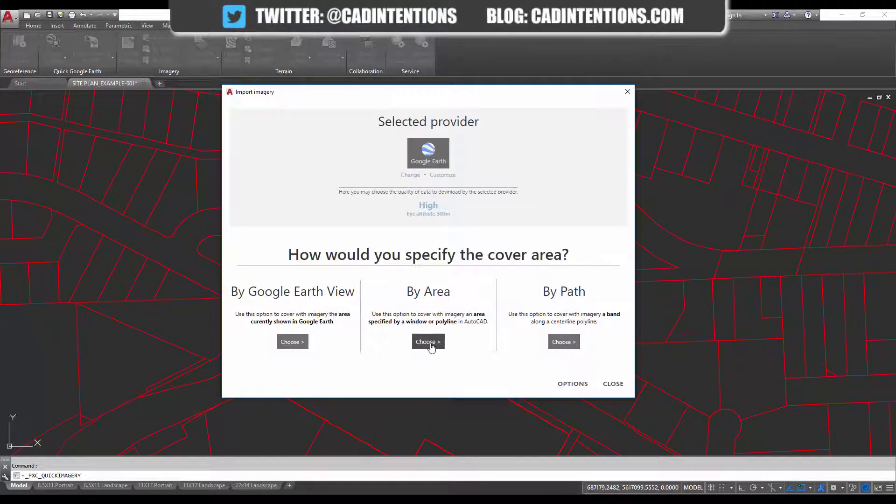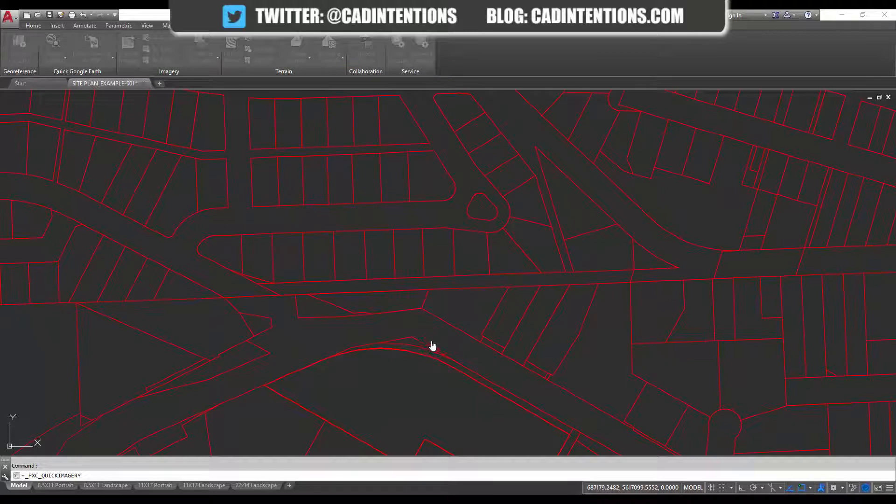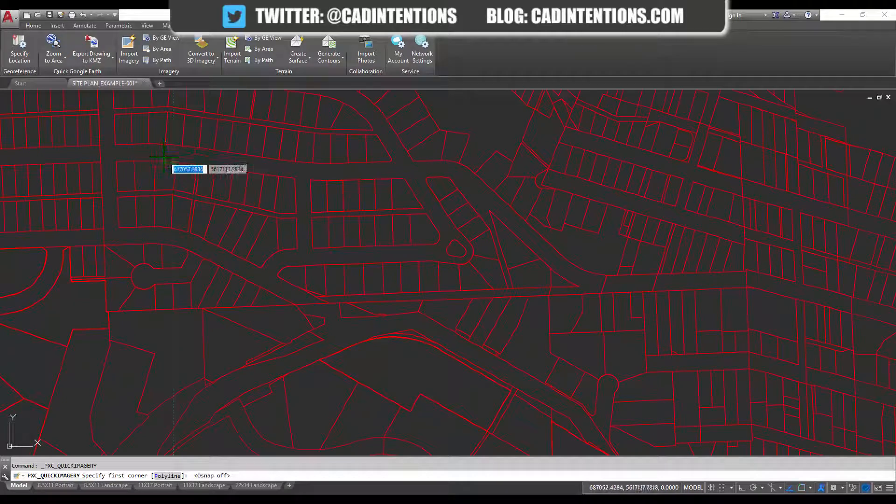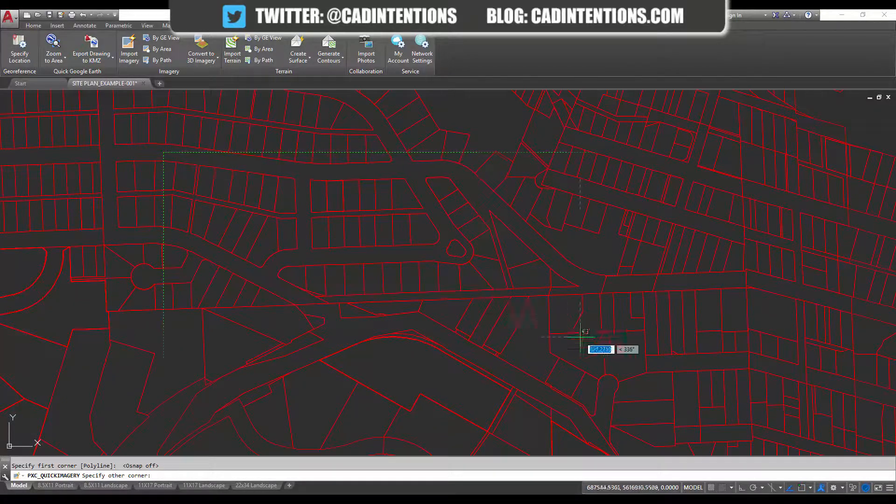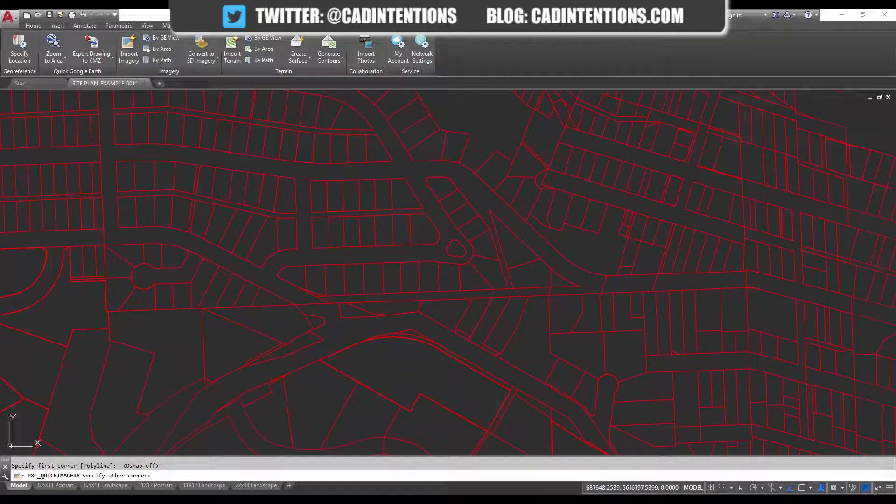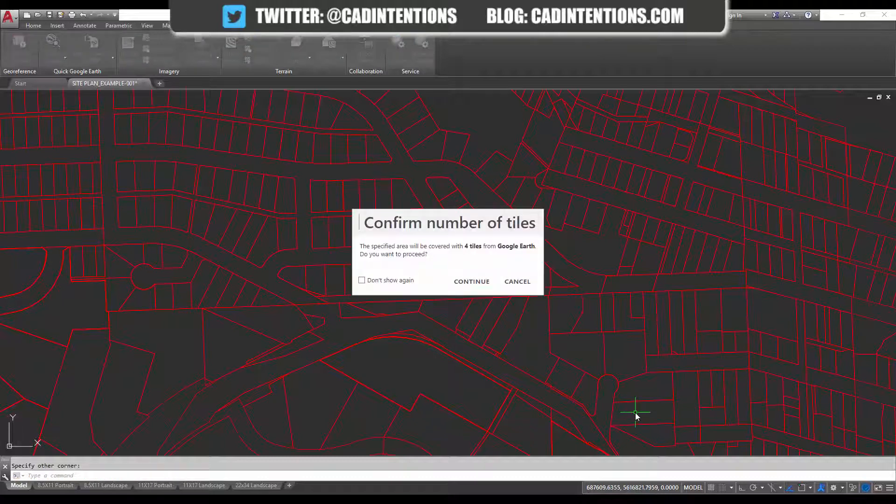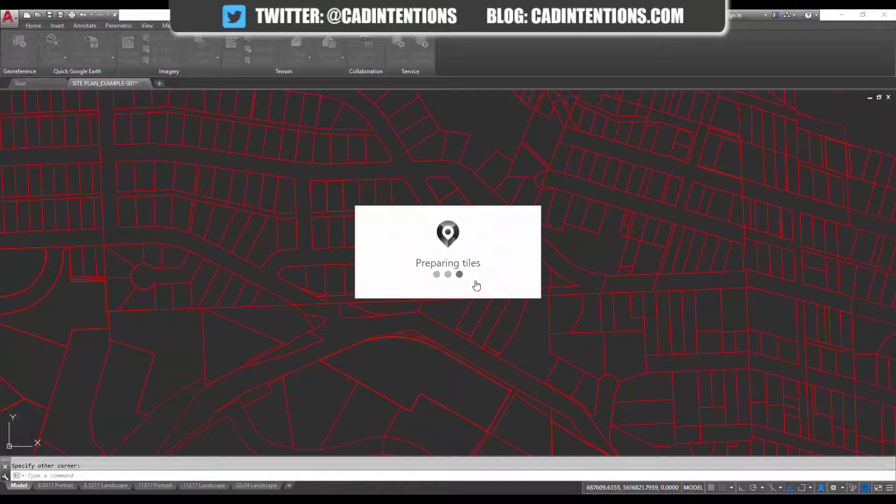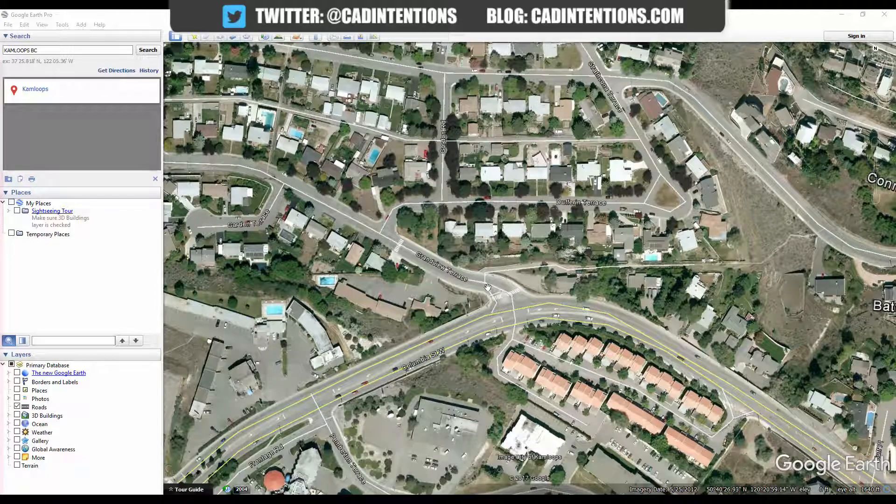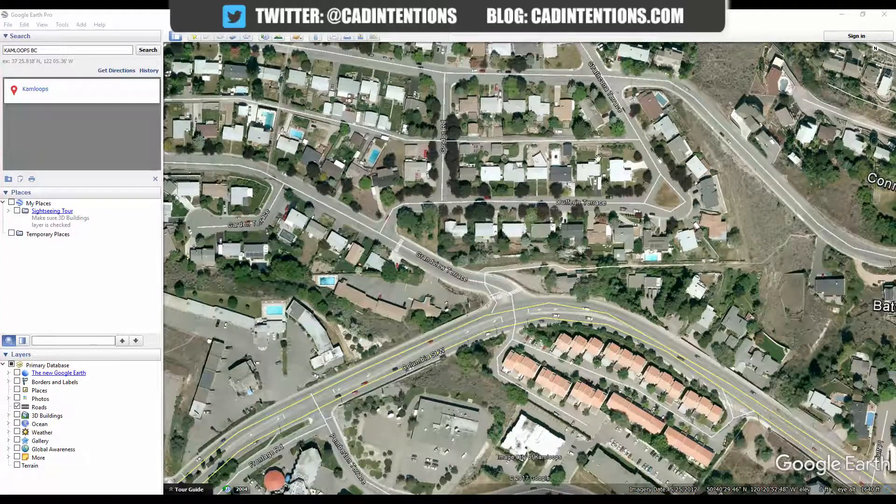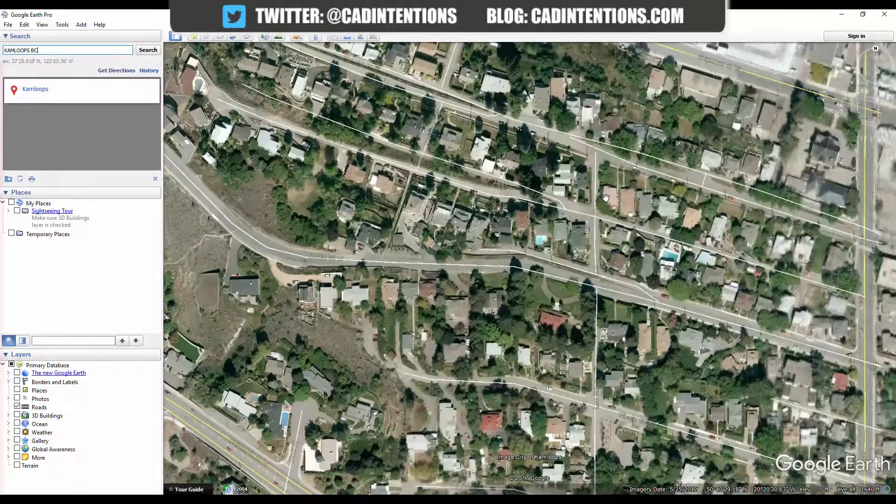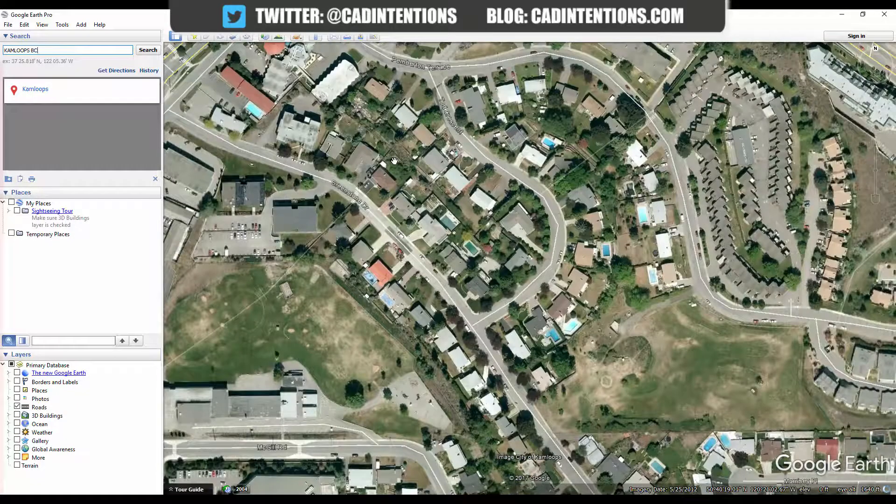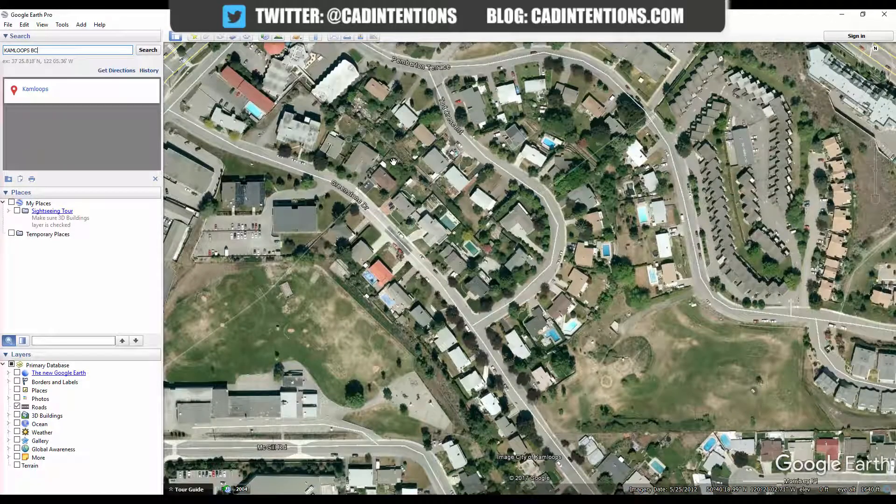and we're going to select our area by hitting choose. We're just going to select an area here. Plex Earth is going to calculate how many image tiles that covers in Google Earth. It's going to let you know before you download them. So I'm going to say continue. Four tiles is okay. You can see it knows the area of the image, it's zoomed into it, and right now it's just downloading the various tiles that are included in